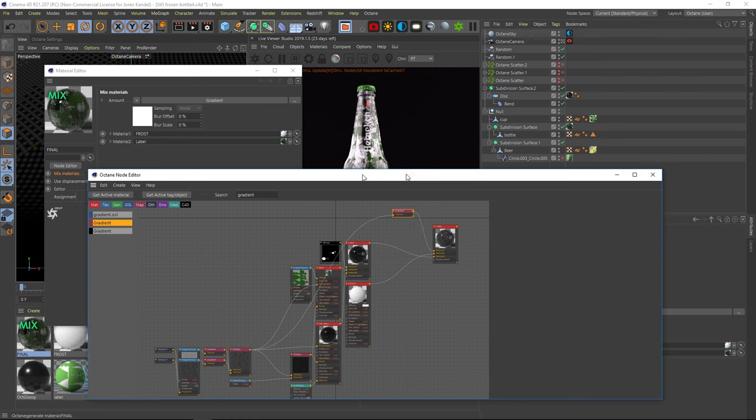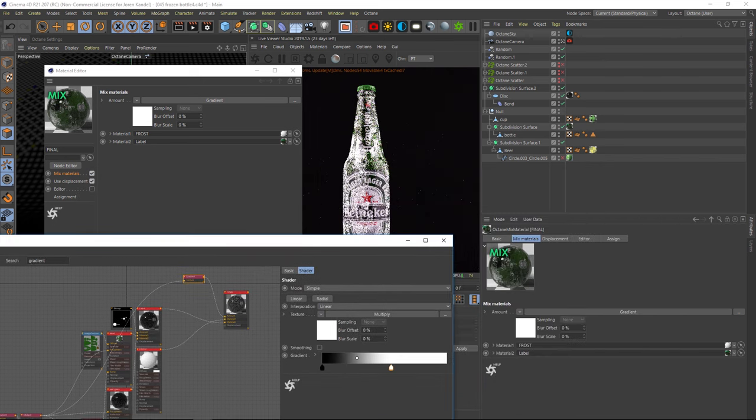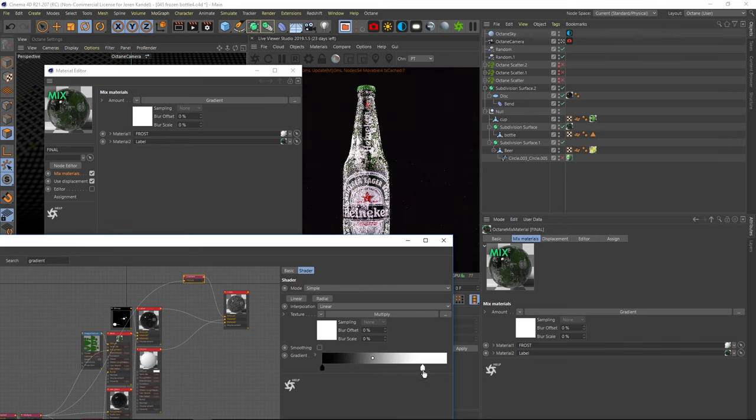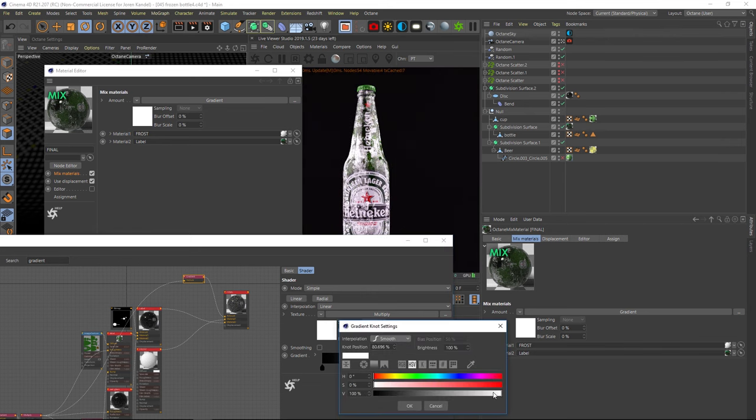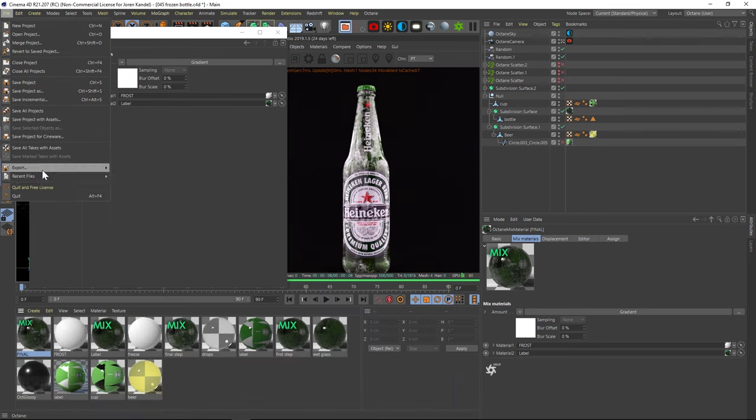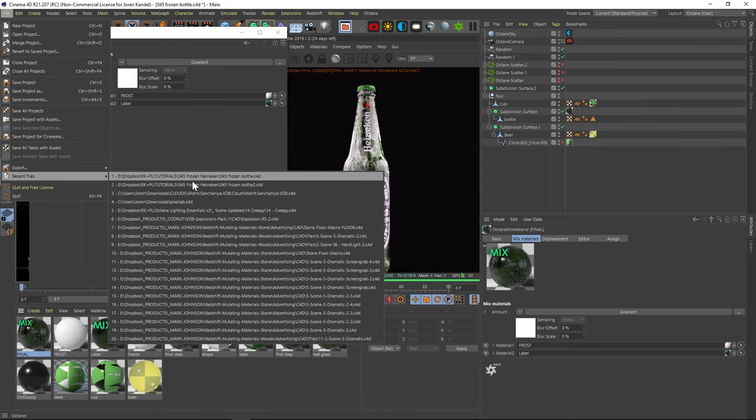Alright, so we have our gradient here. And it's a little bit extreme. So if we want to take that down a notch, what we can do is double click on this white knot and make this gray instead, that's going to dial it back a little bit. Alright, so there's the final.